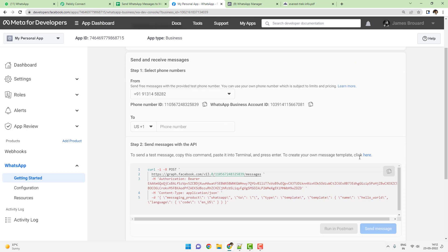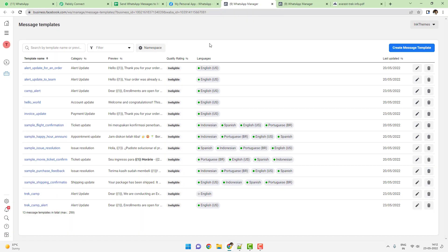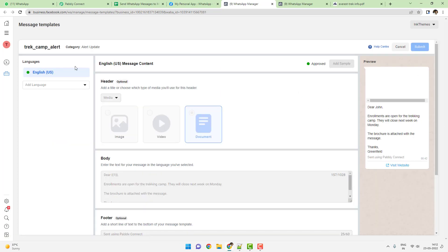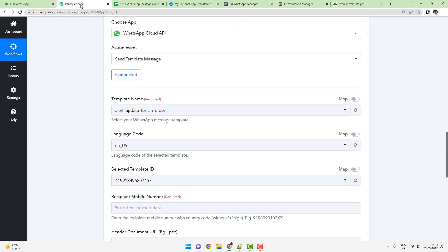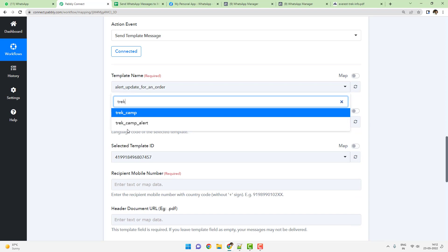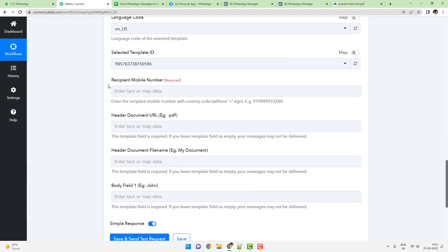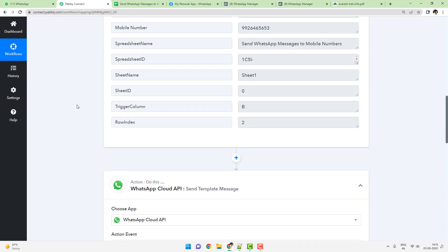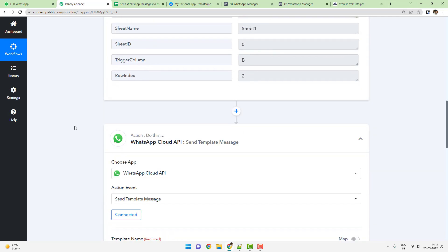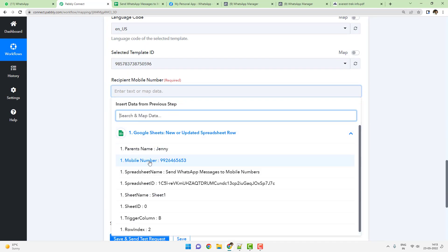Select the template named 'Track Camp Alert'. The language code is English US and the template ID is inserted automatically. Then enter the recipient mobile number with the country code but without a plus sign — for example, 91 is the country code for India. The mobile number from the Google Sheet came without the country code, so map the mobile number from step one and manually add the country code in front of it.